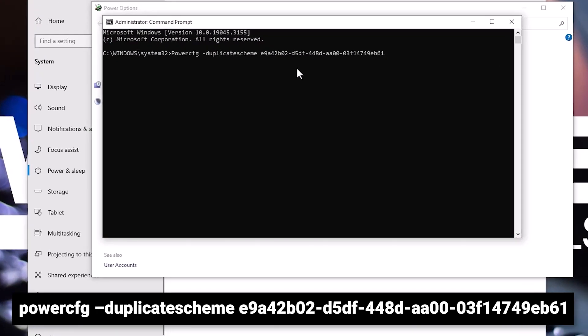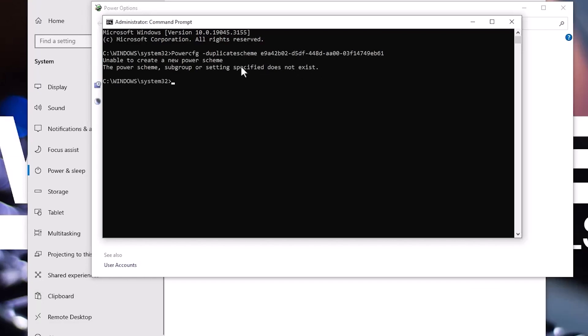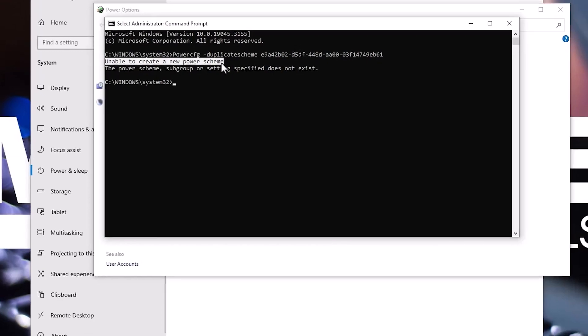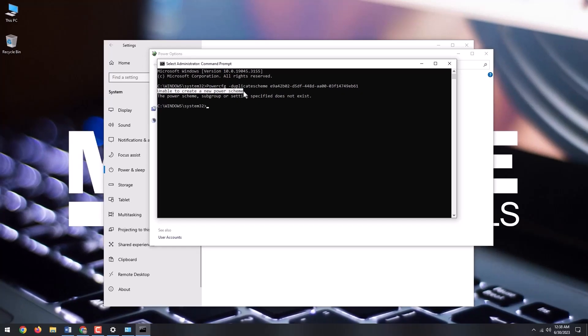I will include the command in the description of this video so you can copy and paste it. Hit enter. If for some reason you get a message unable to create a new power scheme, download the file from the link in the description of this video.